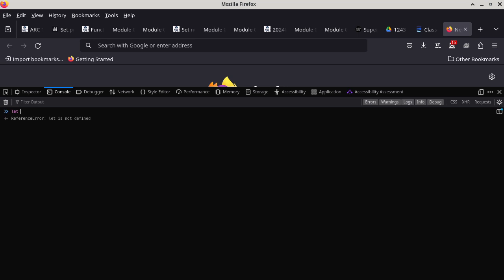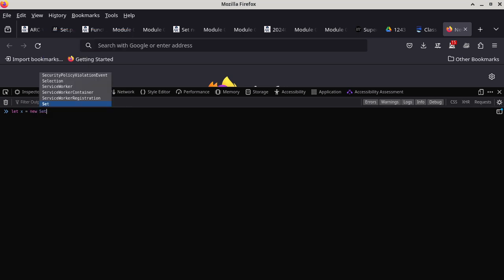I'm going to say `let x = new Set`. `Set` is a built-in type — you don't have to include anything else to use it. Inside your set you can initialize it, so I'm going to initialize it to an example we've gone through already: two, four, and six. Then press the enter key.